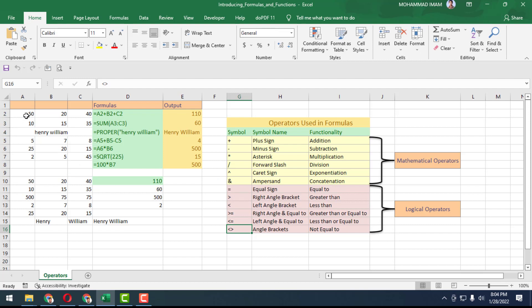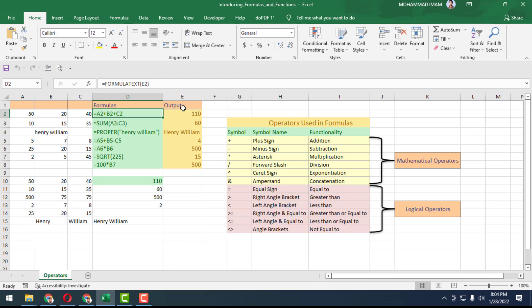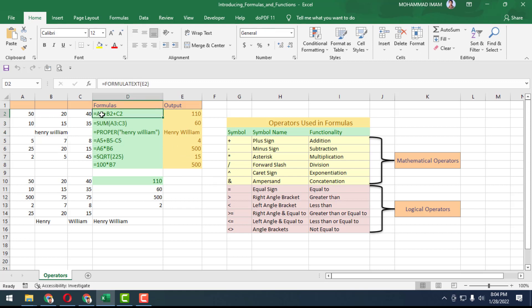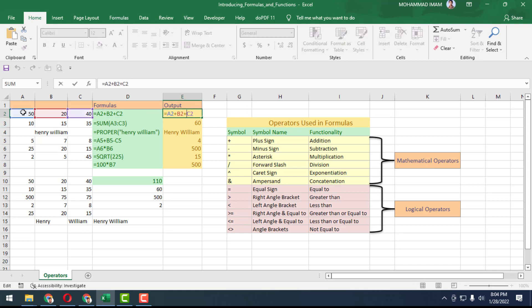Come to the point. This is the chart. See that here is 50, 20, and 40. We have to calculate here and we will get the output 110. How? See that equal to, so A2 is that, then plus sign, then B2, then plus sign, then C2. Here is row 2. Here is A, B, C columns.